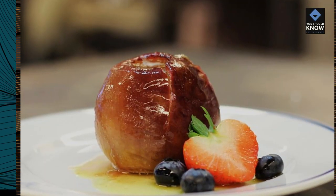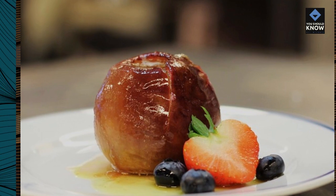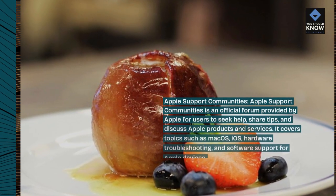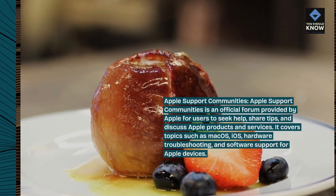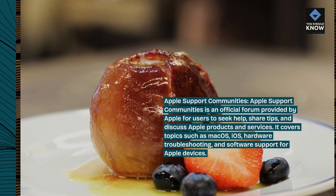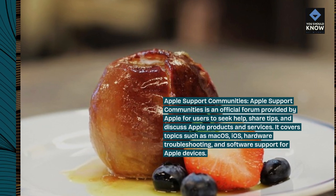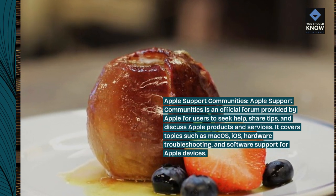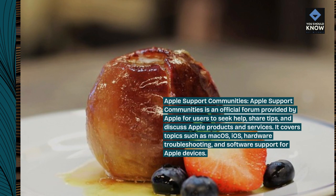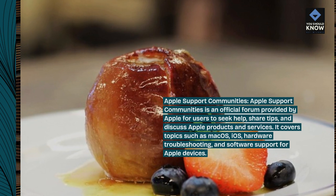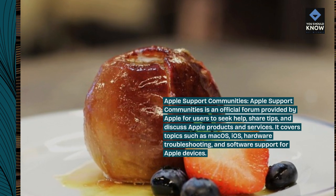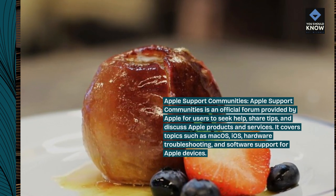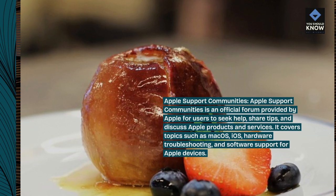Apple Support Communities. Apple Support Communities is an official forum provided by Apple for users to seek help, share tips, and discuss Apple products and services. It covers topics such as macOS, iOS, hardware troubleshooting, and software support for Apple devices.